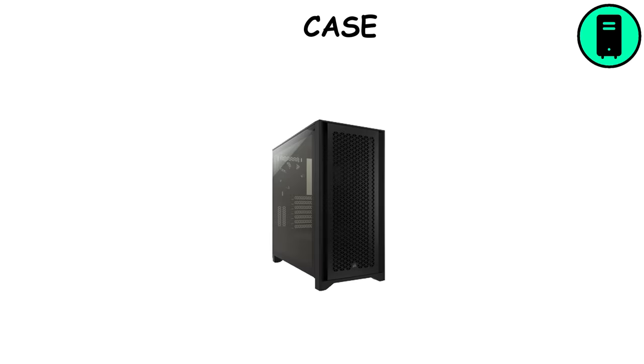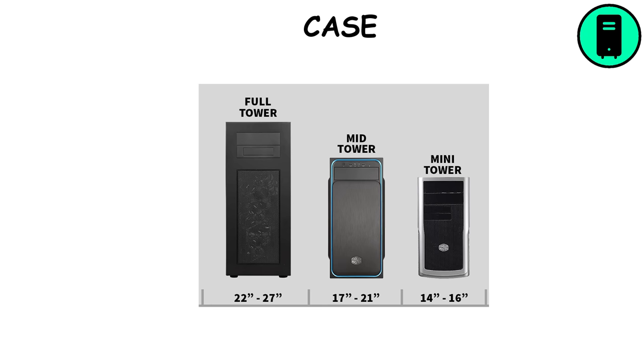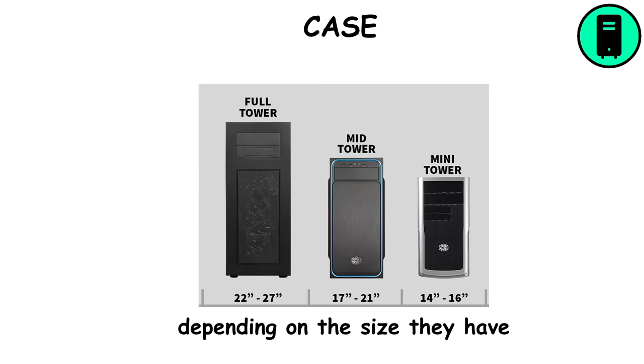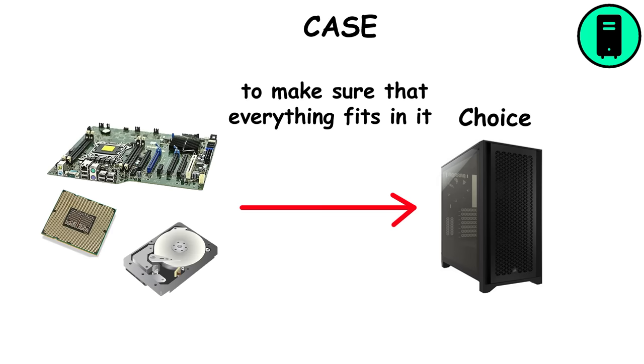A case is simply a box of plastic where every part goes. The most popular formats are mini-tower, mid-tower, and full-tower, depending on their size. The choice of case should come after deciding the sizes of the other components to make sure everything fits in it.